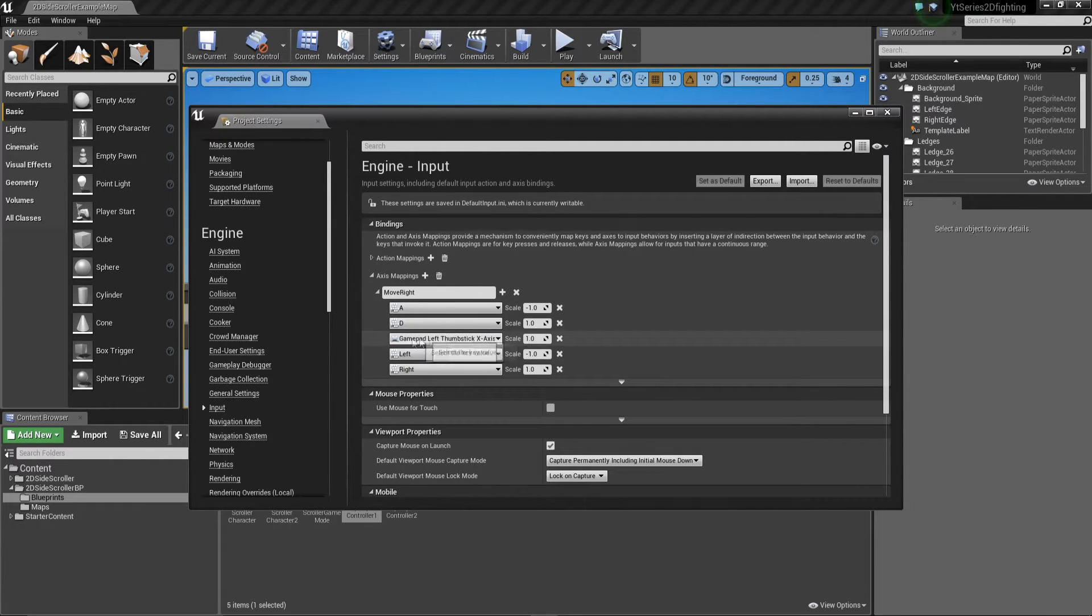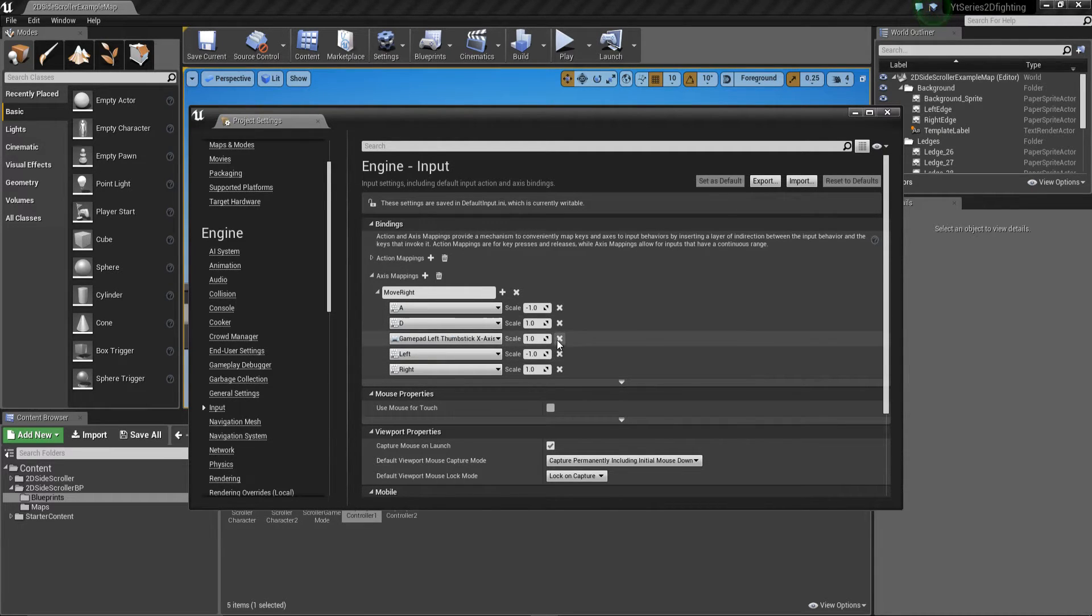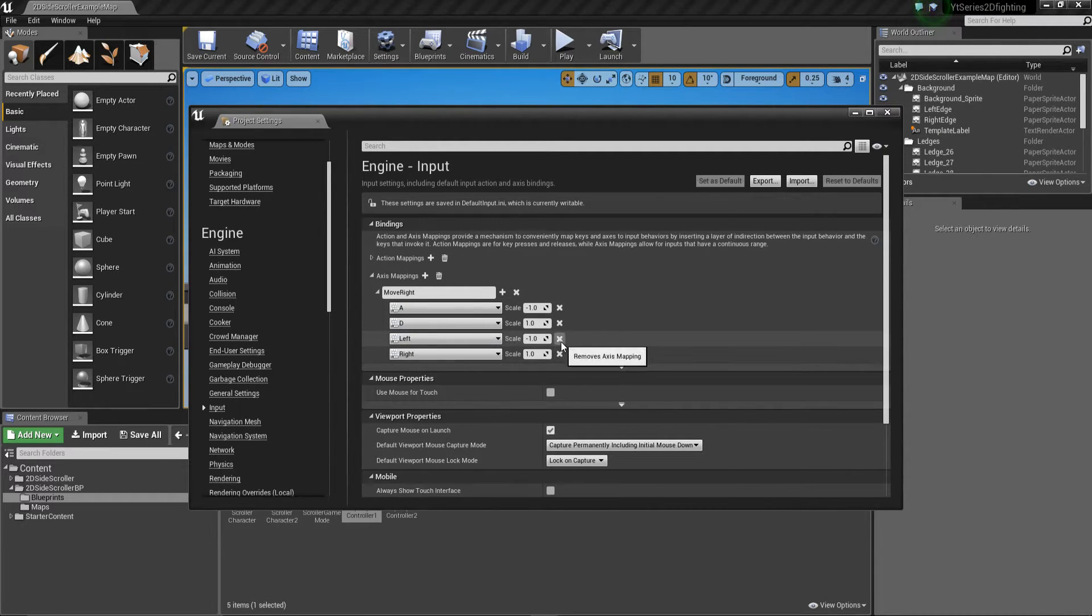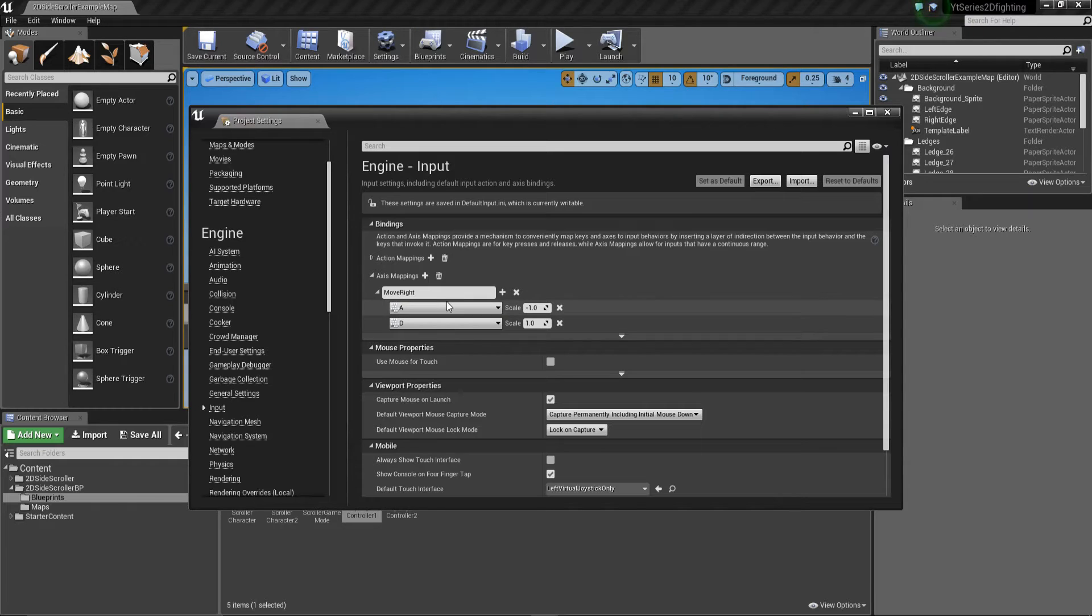So he's got A and D, gamepad left stick, and then left and right. We're going to just limit him to A and D for now. So we're just going to keep him using WASD keys for player one.